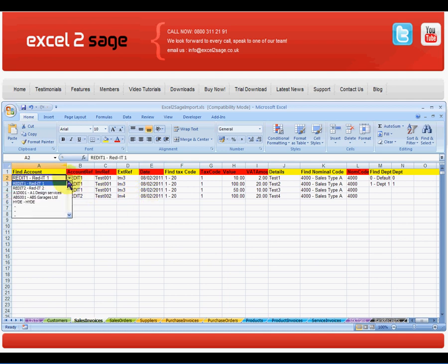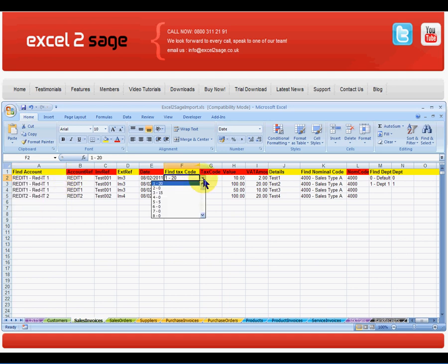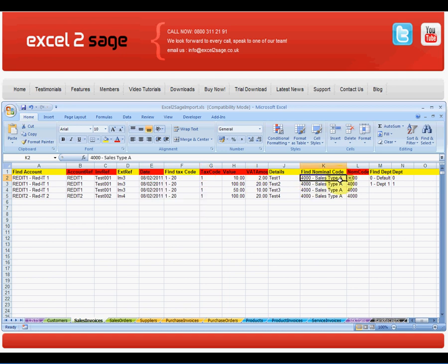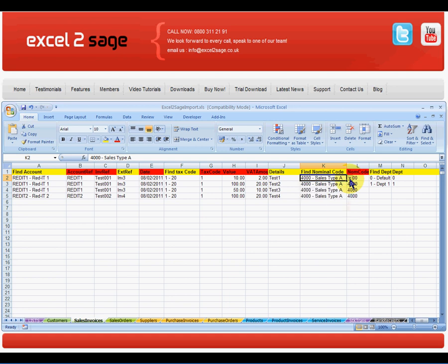So that's the lookup table of the valid customer codes, valid tax codes and valid nominal codes. And these are all user definable.